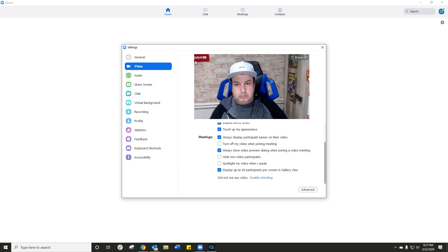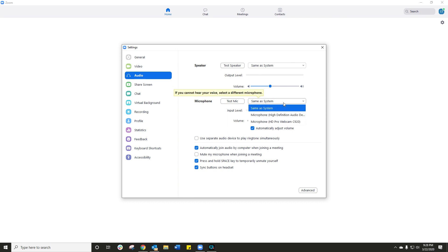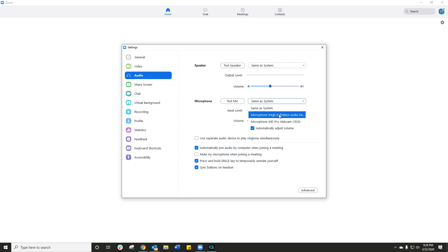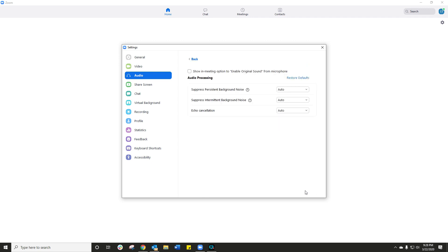Let's go back and now next up let's go into audio and of course here's where you set your speakers and where you set your microphone. If you're not hearing anything or you're not able to broadcast your voice, this is where you play with those options. I want you to click on the advanced button at the bottom and here's where you can actually play with some options to enhance your Zoom experience.